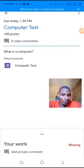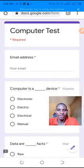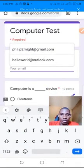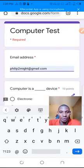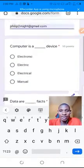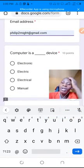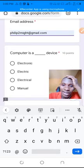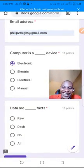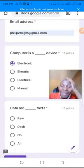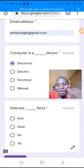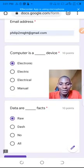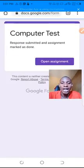I come here to my computer test and the document opens. I put in my email. Computer is a device. Is it electronic? I pick electronic. Data, that was dash facts. I think it's dash fast. I click on raw fast then I click on submit.